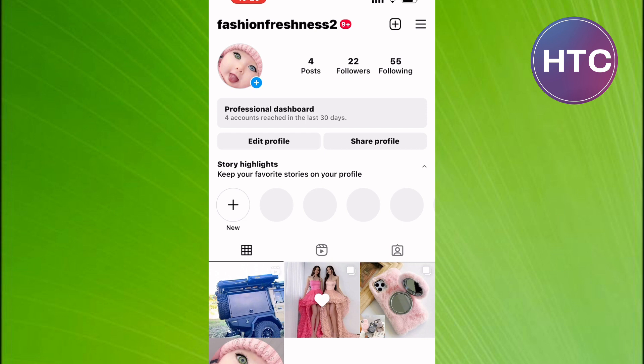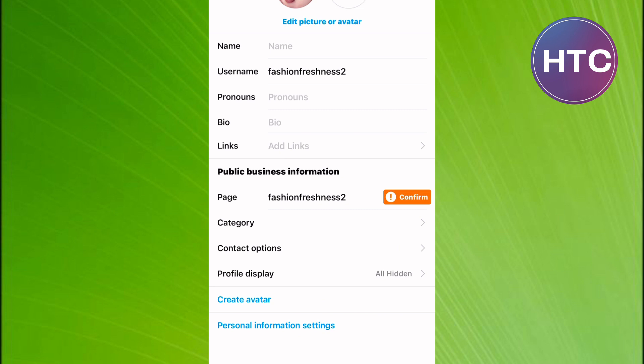After that, come back to the profile page and tap on Edit Profile. Finally, tap on here, Contact Options.